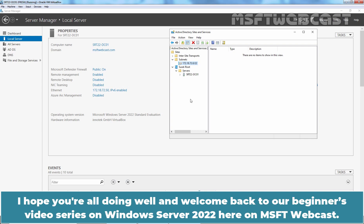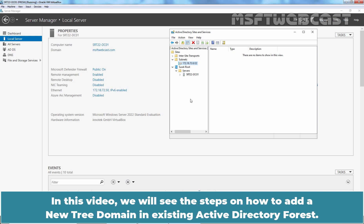Hello everyone. I hope you are all doing well and welcome back to our Windows Server 2022 Beginners Video Series on MSFT Webcast. In this video, we will see the steps on how to add a new tree domain in an existing Active Directory Forest.